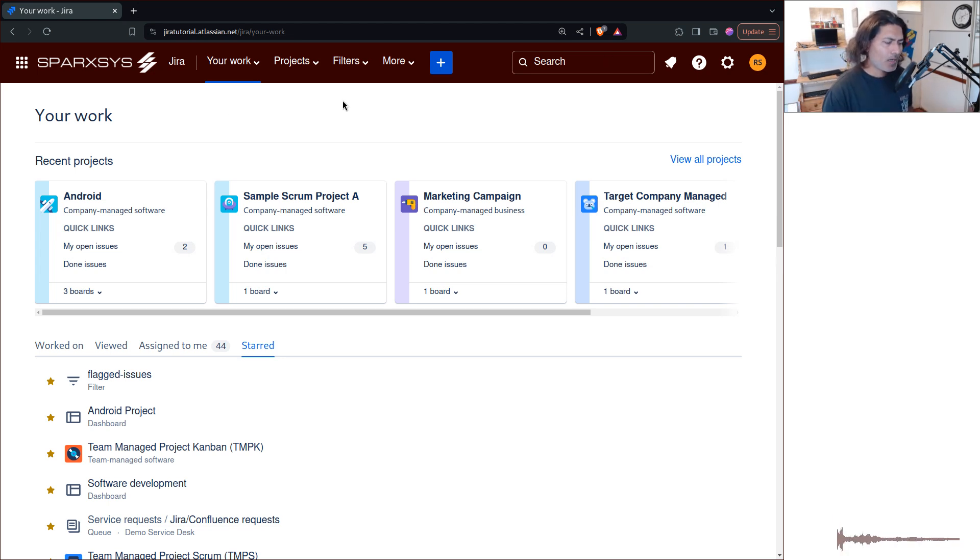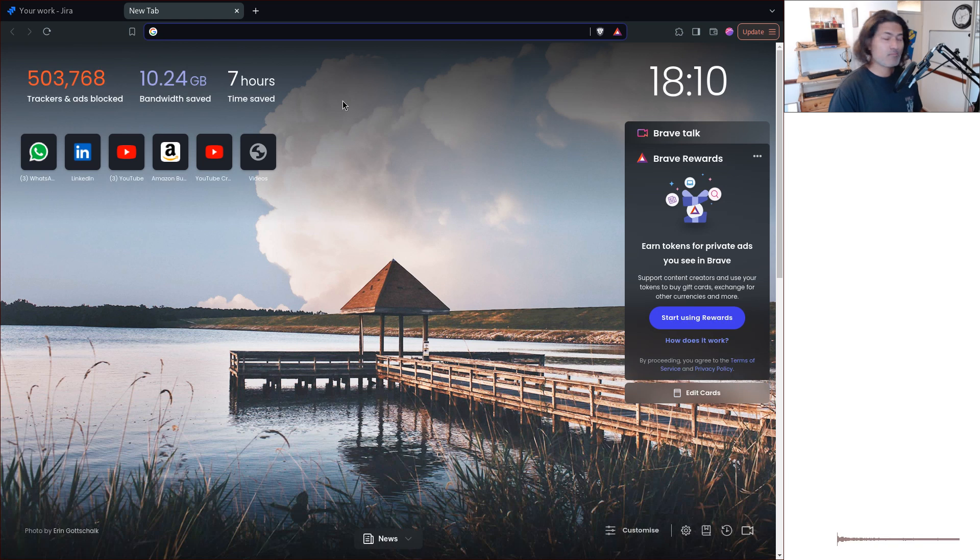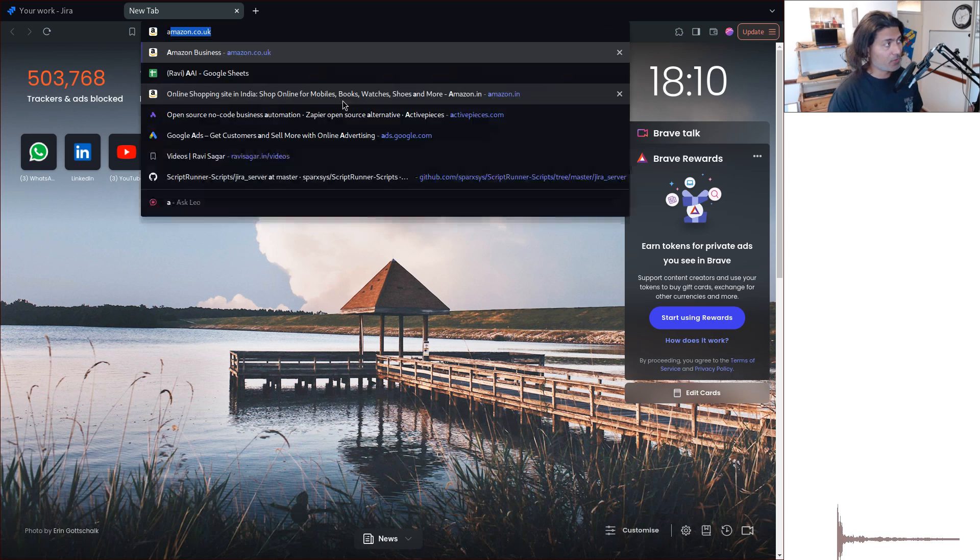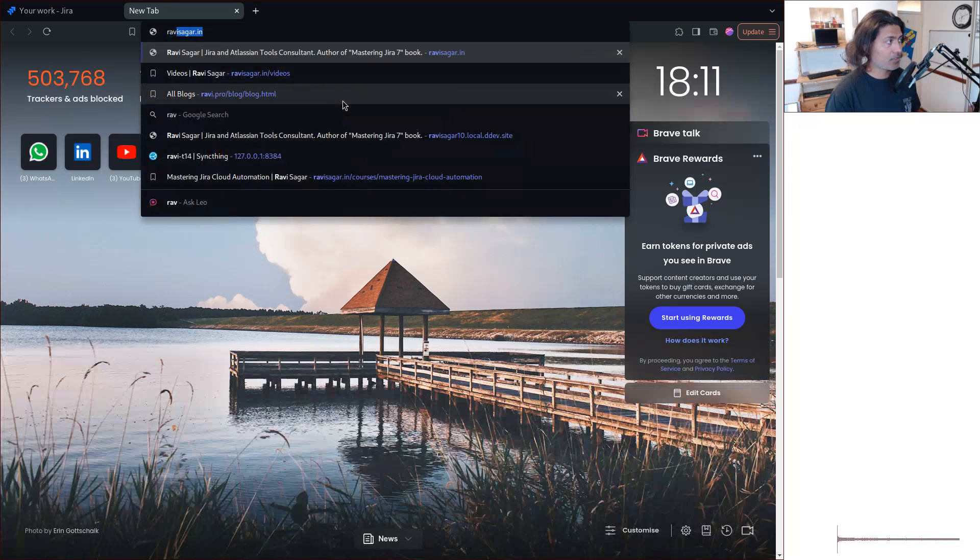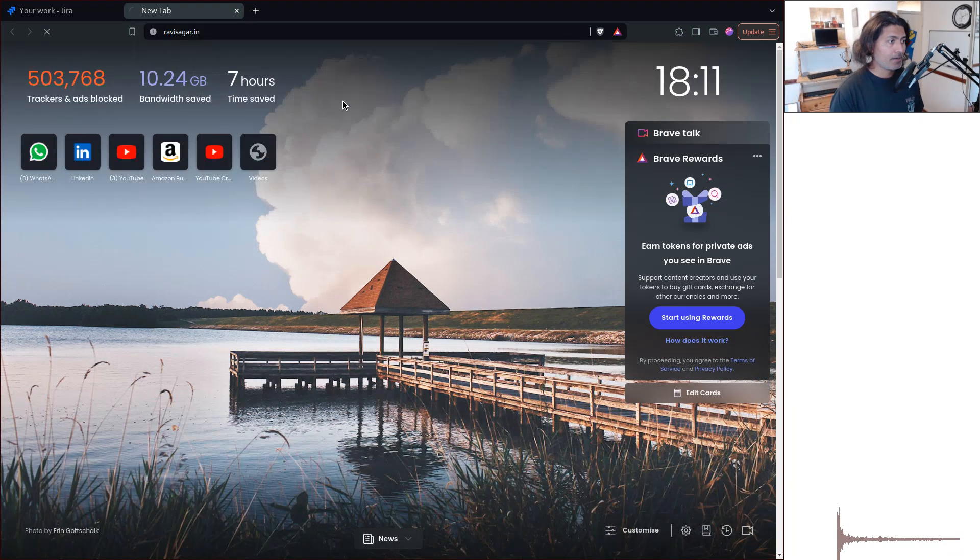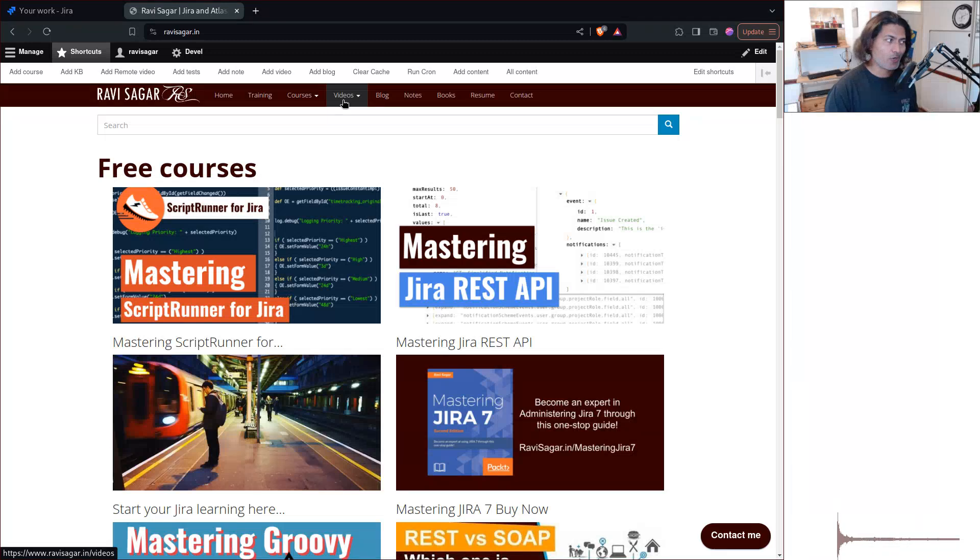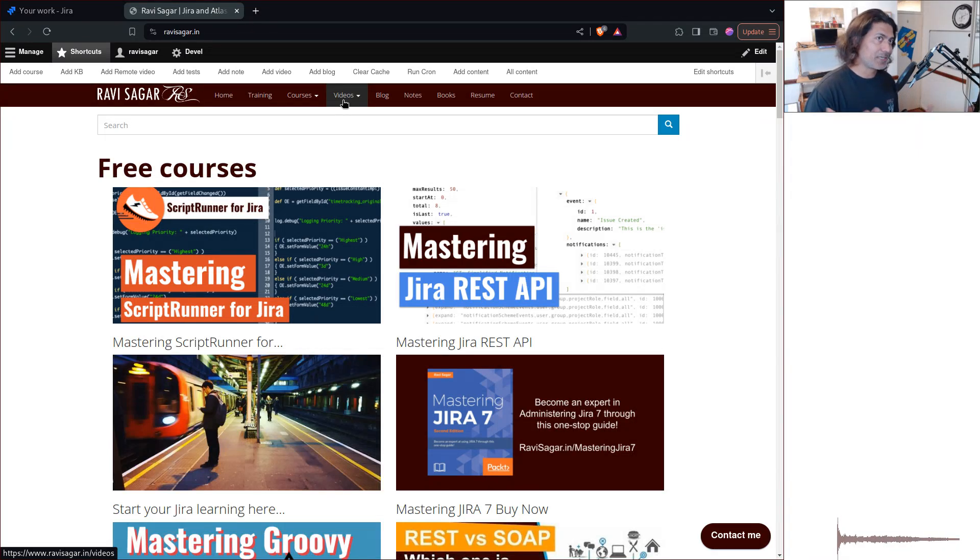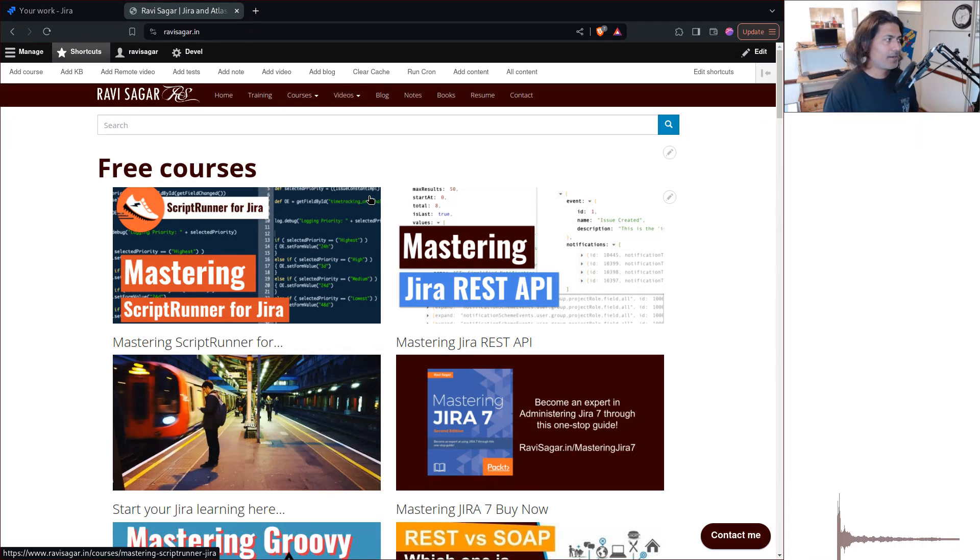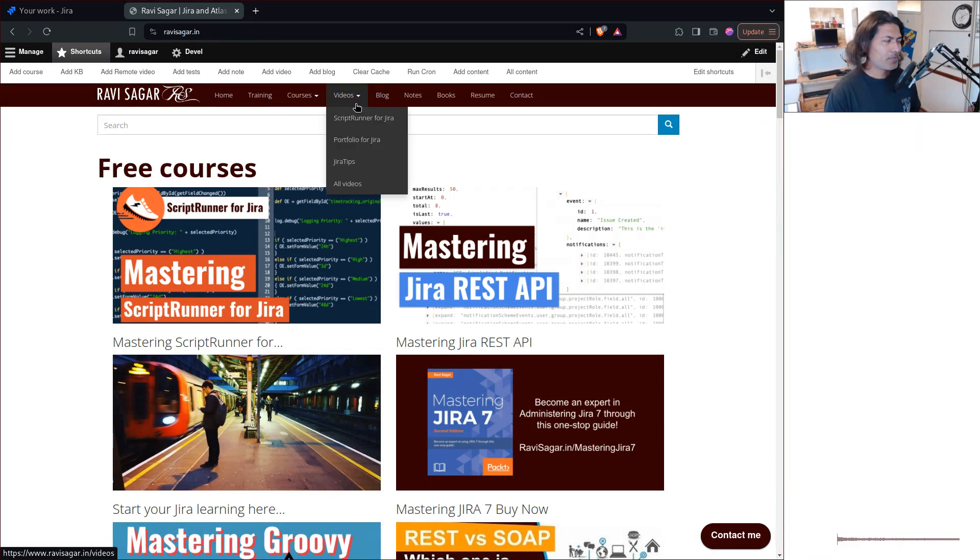Now, I have made plenty of videos on ScriptRunner not only for data center, but also for cloud.